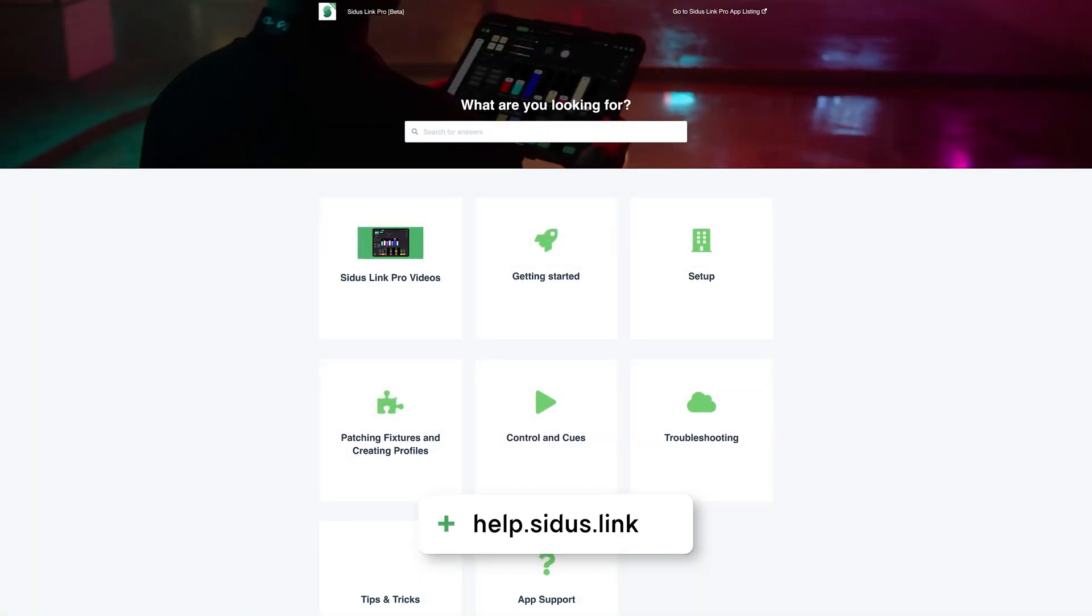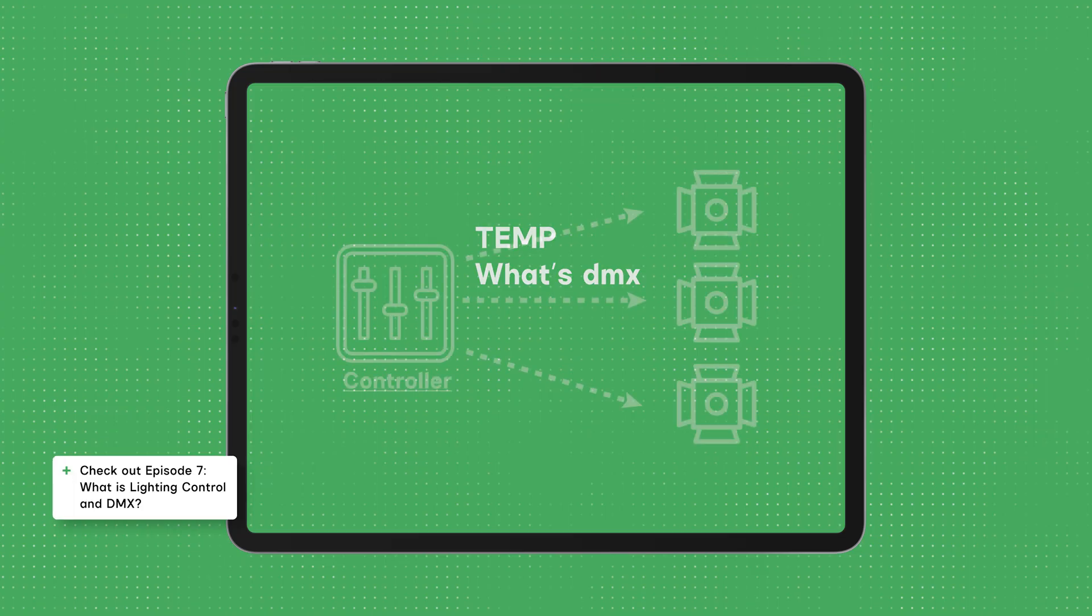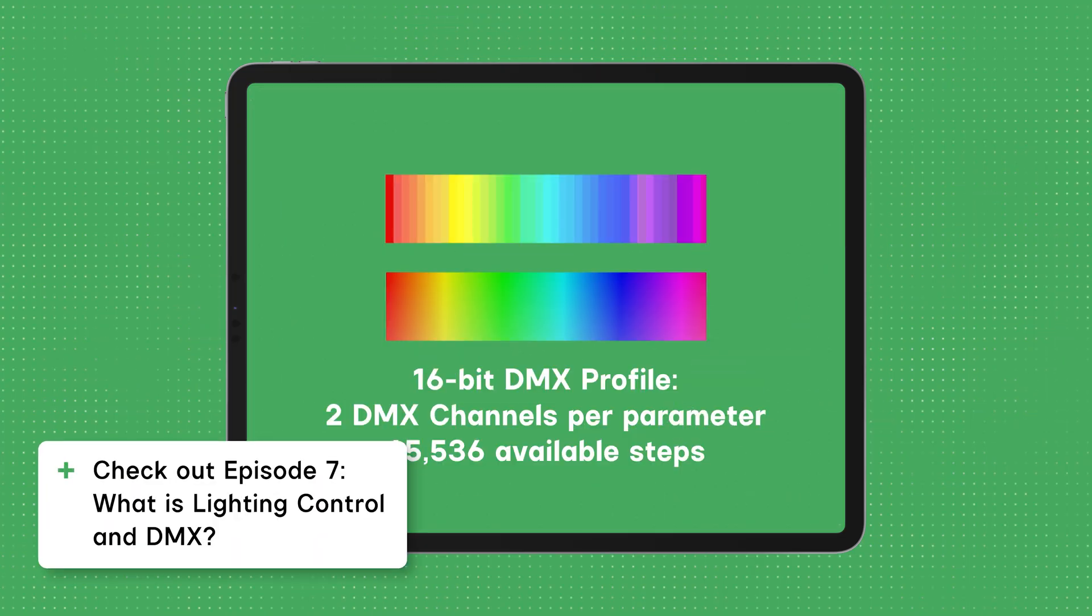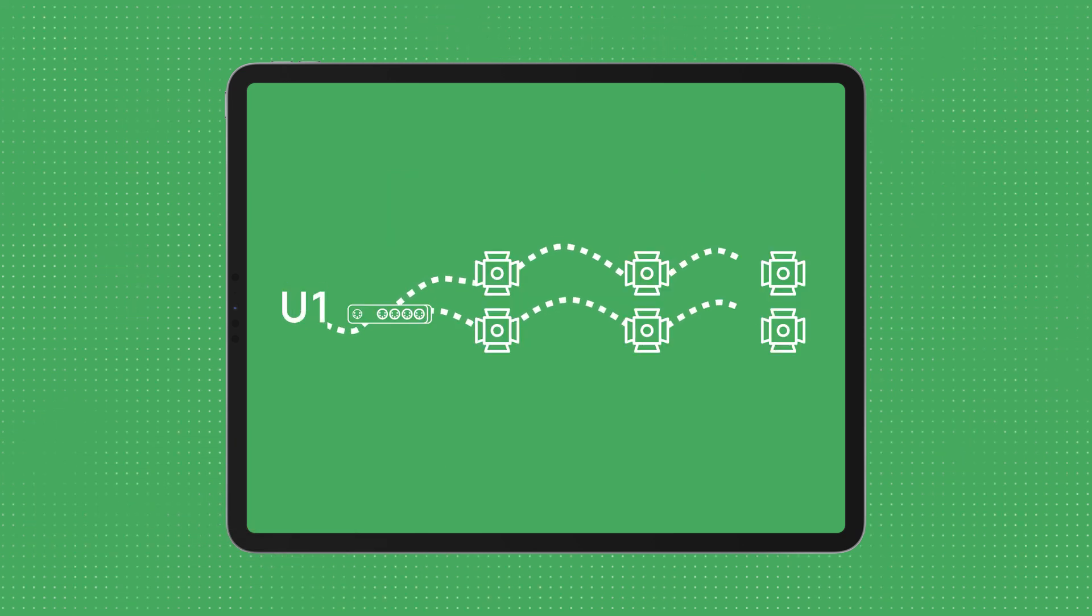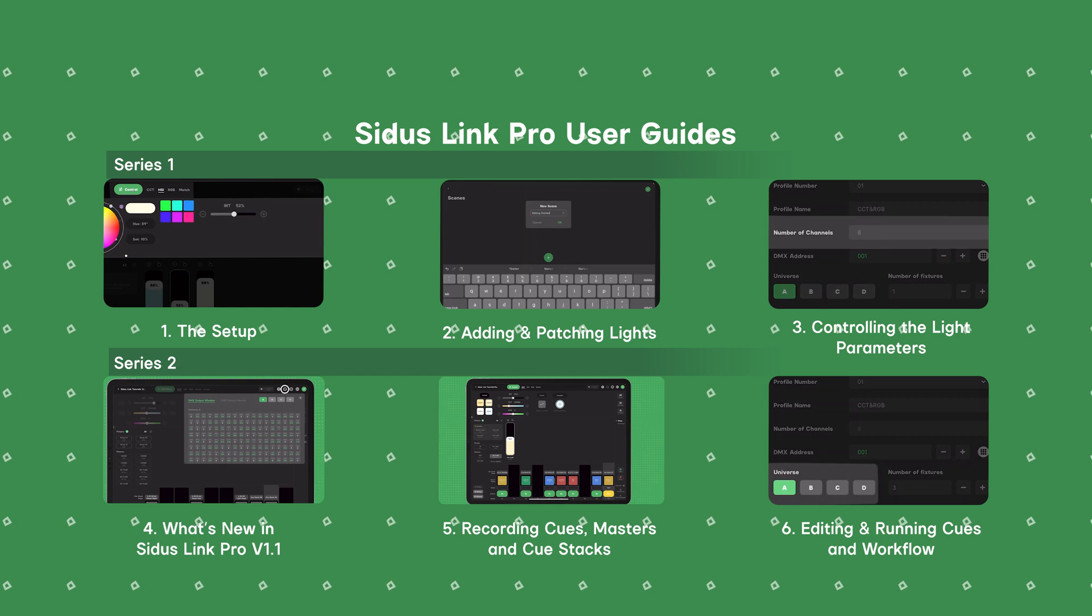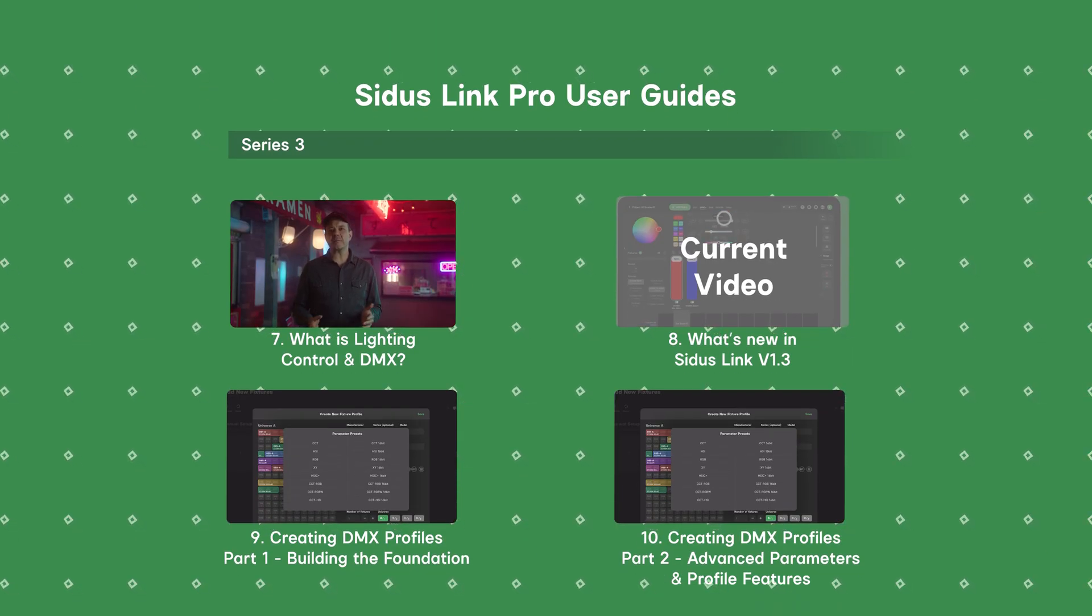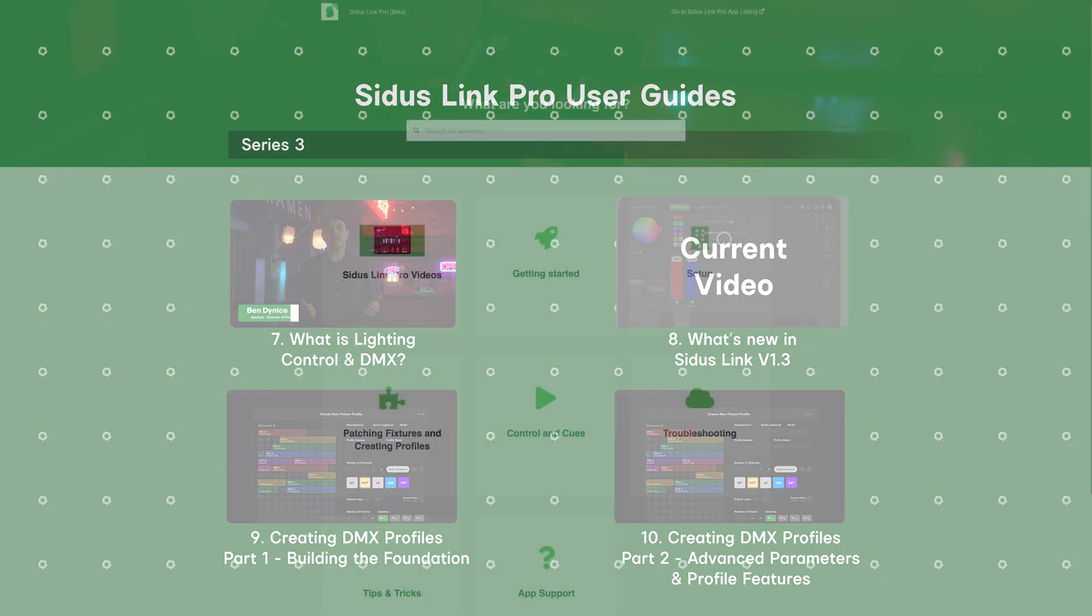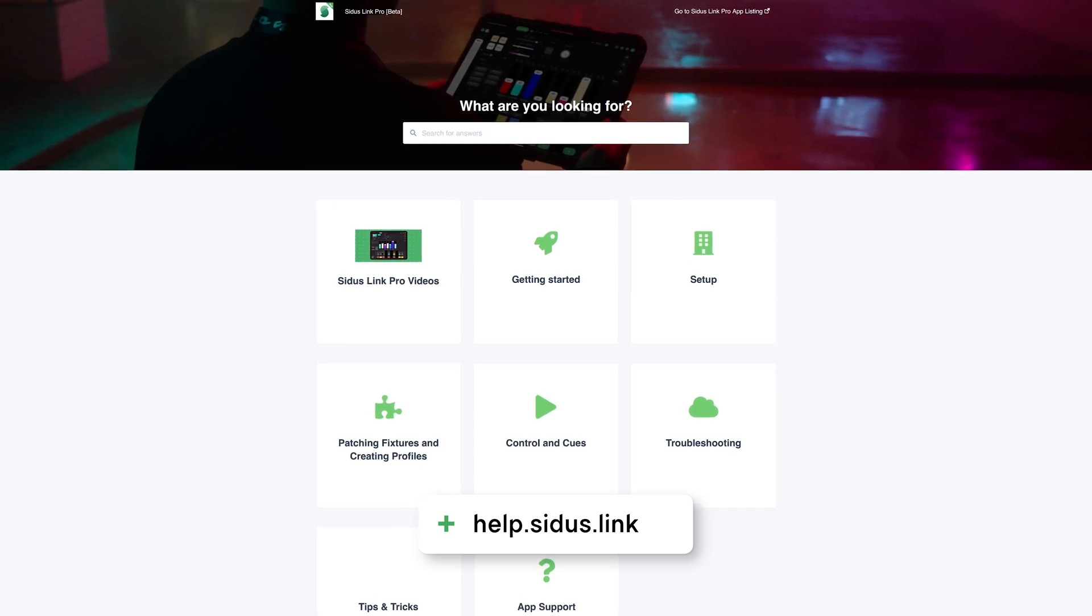The entire list is available at help.citus.link. And if you're new to Lighting Control or DMX, check out Episode 7, What is Lighting Control and DMX? It's a great starting point to learn the fundamentals and make the most of Citus Link Pro. As always, your feedback helps us to continue to improve Citus Link Pro, so let us know what you think. For more information, check out help.citus.link.